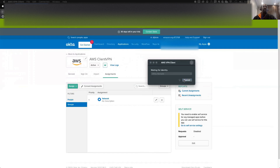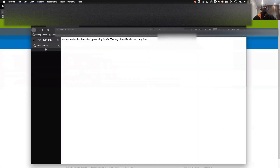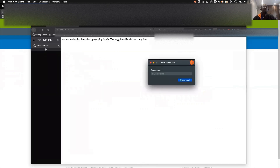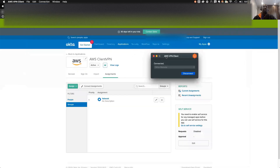After reconnecting, it will open an authentication window. You'll see the message: 'Authentication details received, processing details. You may close this window.' After that, the VPN shows as connected. That is how you authenticate AWS Client VPN with SAML - it's working successfully.